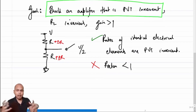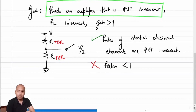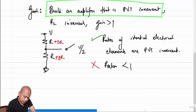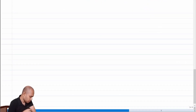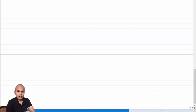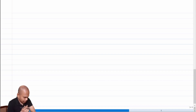So it looks like I have two different structures with different problems. One is the common source amplifier: high gain but PVT variant. The other is the ratio of resistances: PVT invariant but gain less than one. The question is: can I marry these two together and get gain greater than one while making it PVT invariant? That is what we will explore next — using negative feedback.